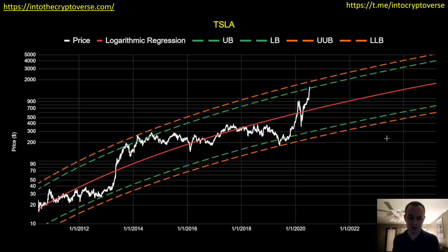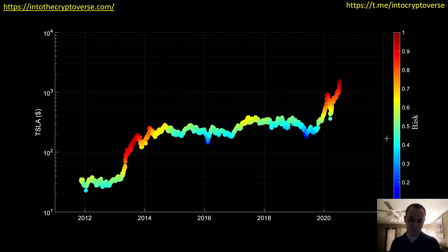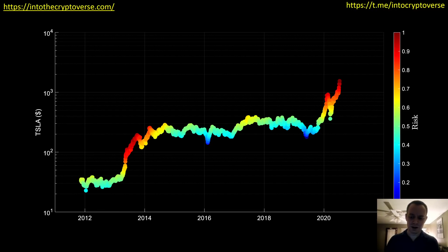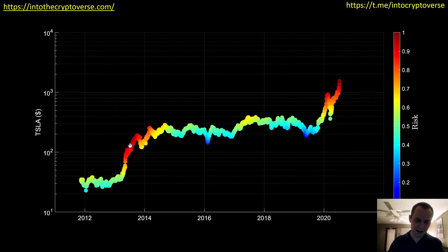I make risk metrics for a lot of different things I study — mostly cryptocurrency, which is what the channel is called, Into the Cryptoverse — but I do apply it sometimes to other markets like Tesla. If I apply the same type of risk study I normally do for cryptocurrency to Tesla, this is what you get. The risk goes from zero to one on a logarithmic scale — when it's dark blue it's a really good time to be buying, and when it's dark red we're likely due for a correction soon.